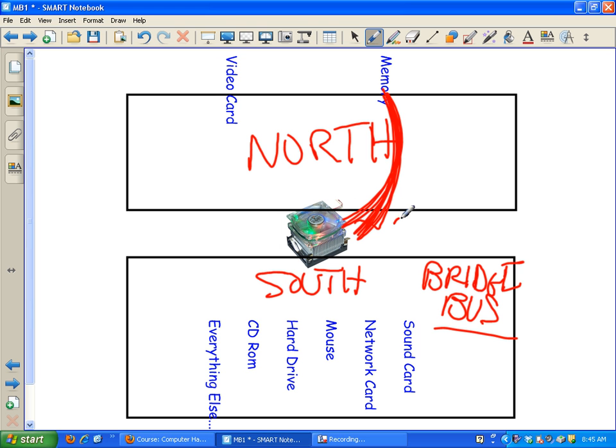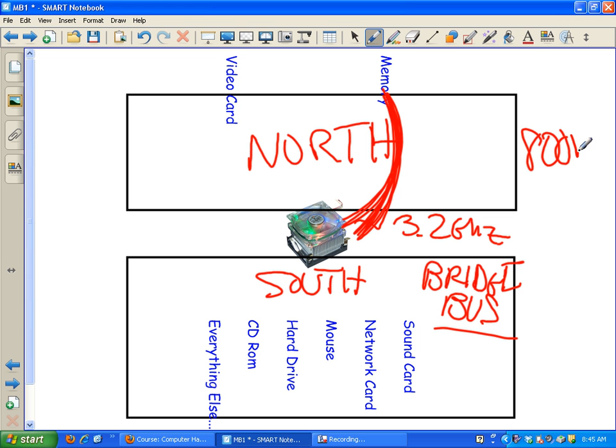If I have a CPU that's 3.2 gigahertz and a bus that's 800 megahertz, what is my one problem on this computer? I have a bottleneck. The CPU thinks of stuff and wants to talk to RAM, but that bus is full. I'm waiting for it to come back around empty so I can send stuff over there to RAM.